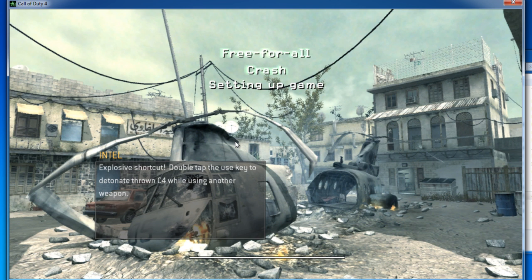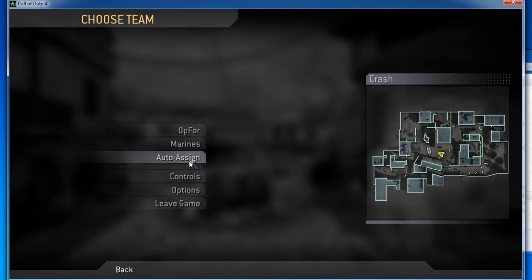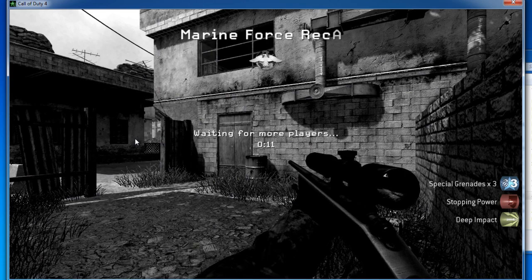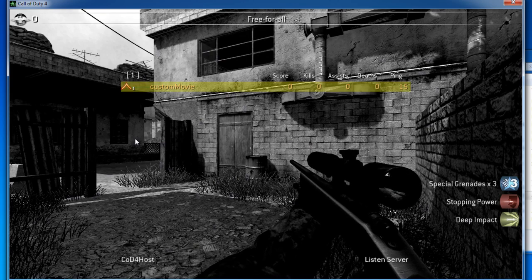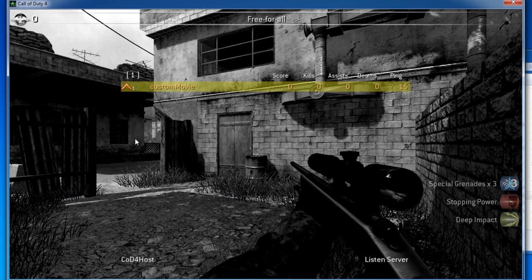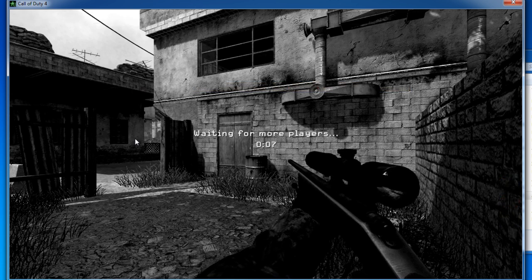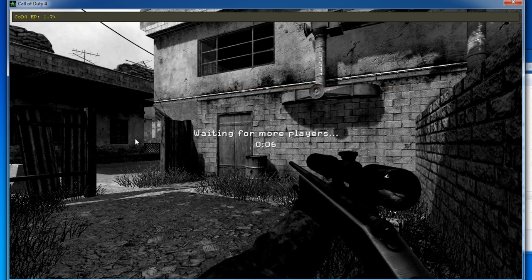Also, if you have a secondary or recording configuration, you want to put everything on high. Free for all. So, I just have a profile called Custom Movie.